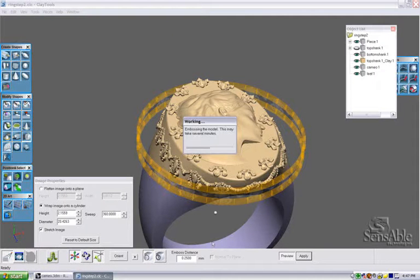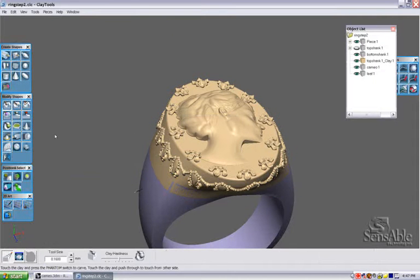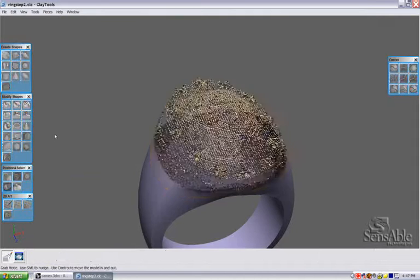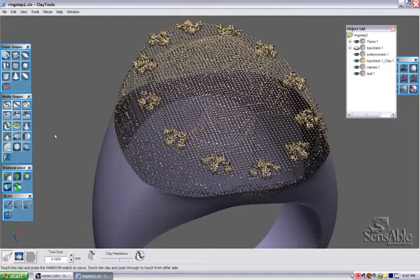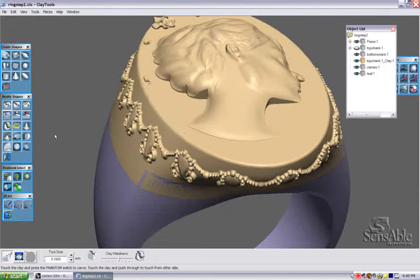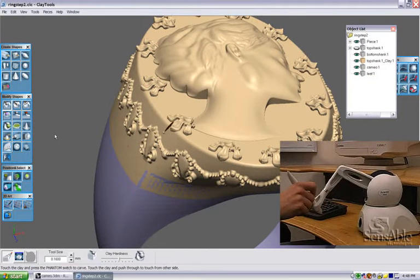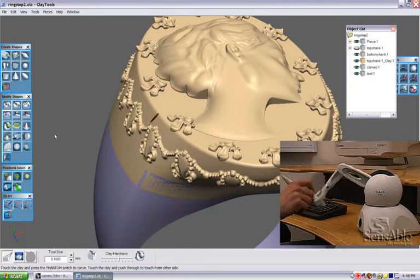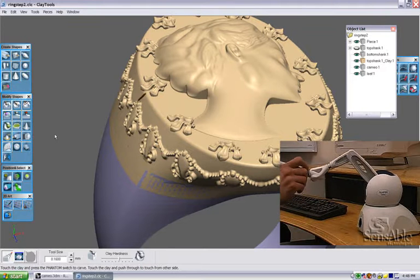The computer will take just a moment to emboss the model. Now I'm left with a texture and a pattern that's actually committed to the geometry of the voxel model. This is a pattern that I can actually feel and touch with the sculpting tools, and it's a pattern that will appear in rapid prototyping or machining.